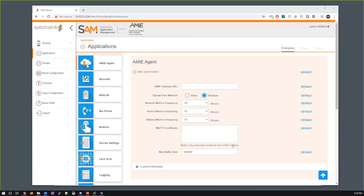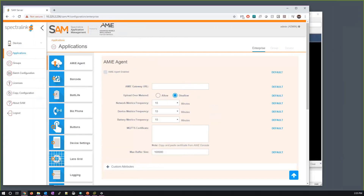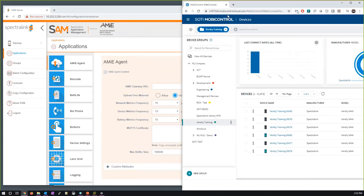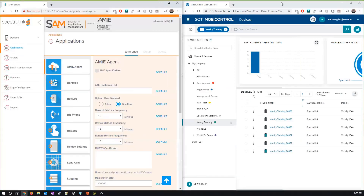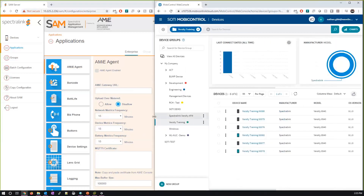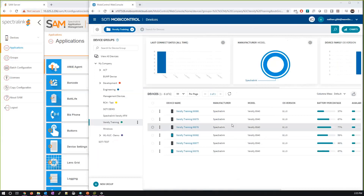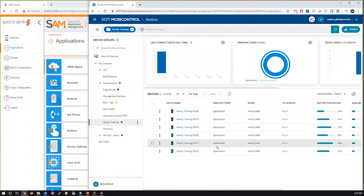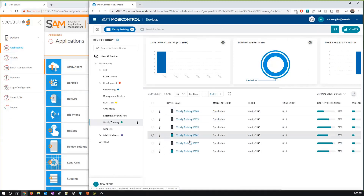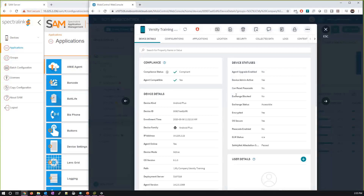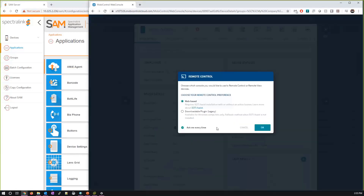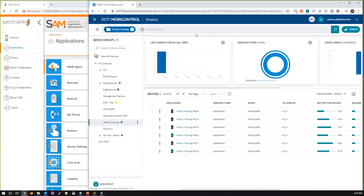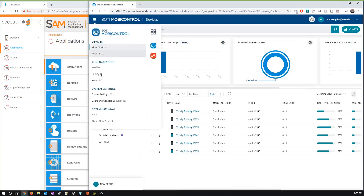Now I'll show you how SOTI MobiControl works in conjunction with the SAM server. This is the SOTI MobiControl console — the device list shows a couple of handsets that are on. I can click and view those handsets, get real-time diagnostics and information, and if I want, I can also remote view into the handset to check configuration and capabilities. It's a very useful troubleshooting tool.